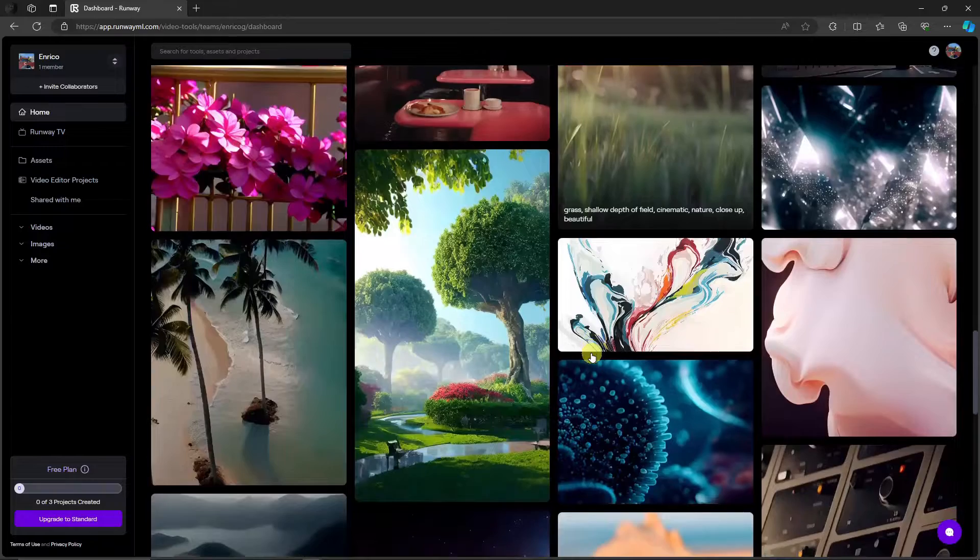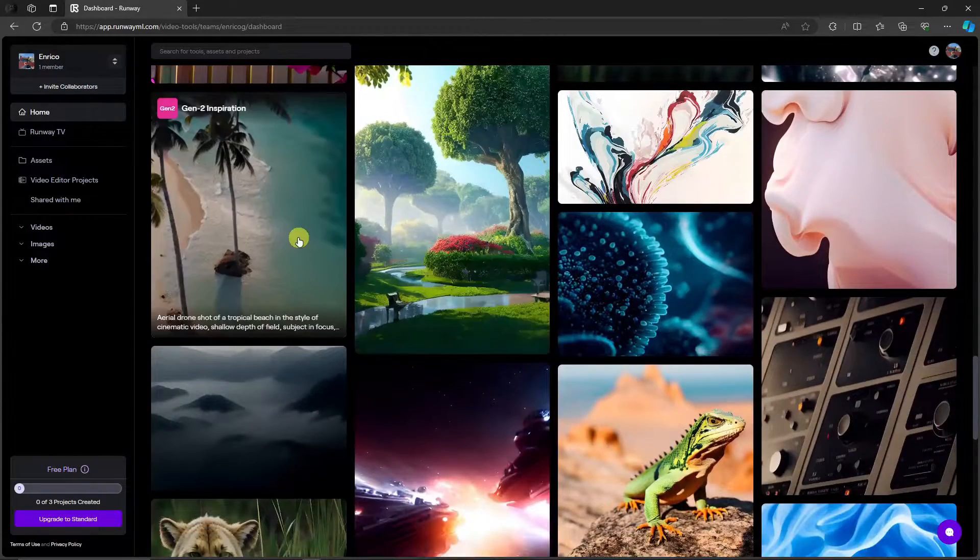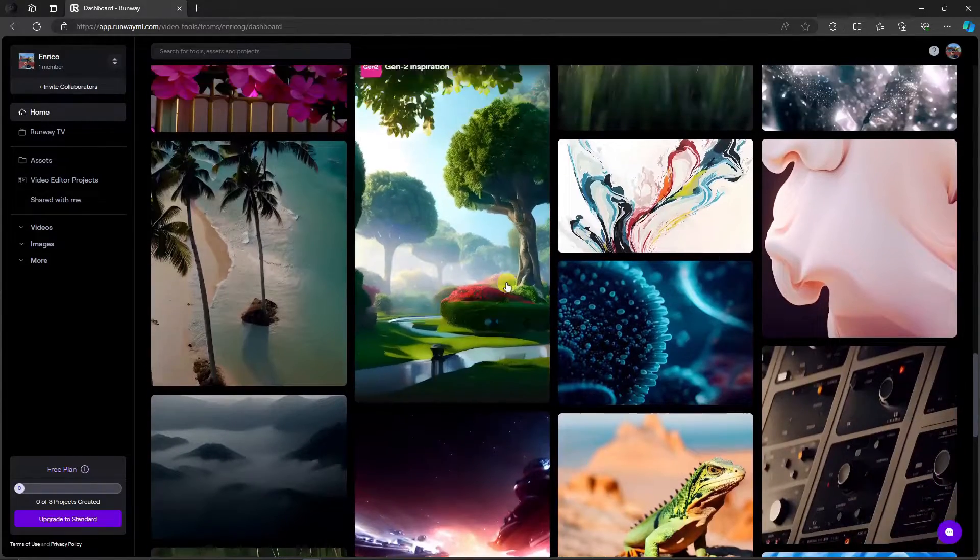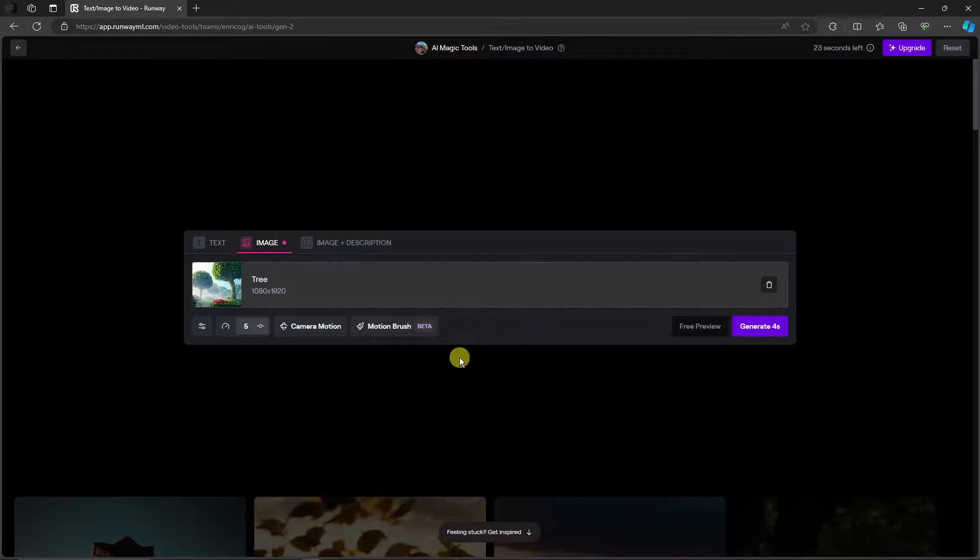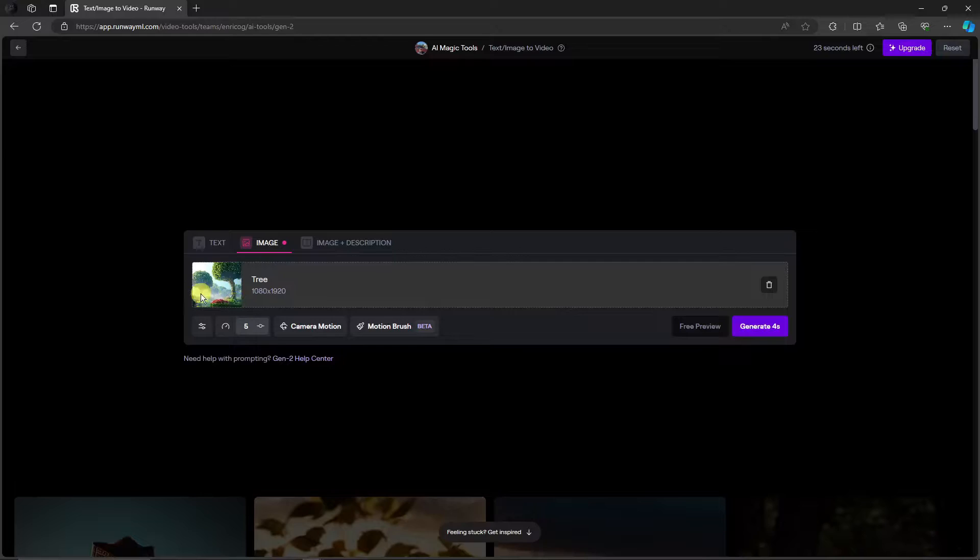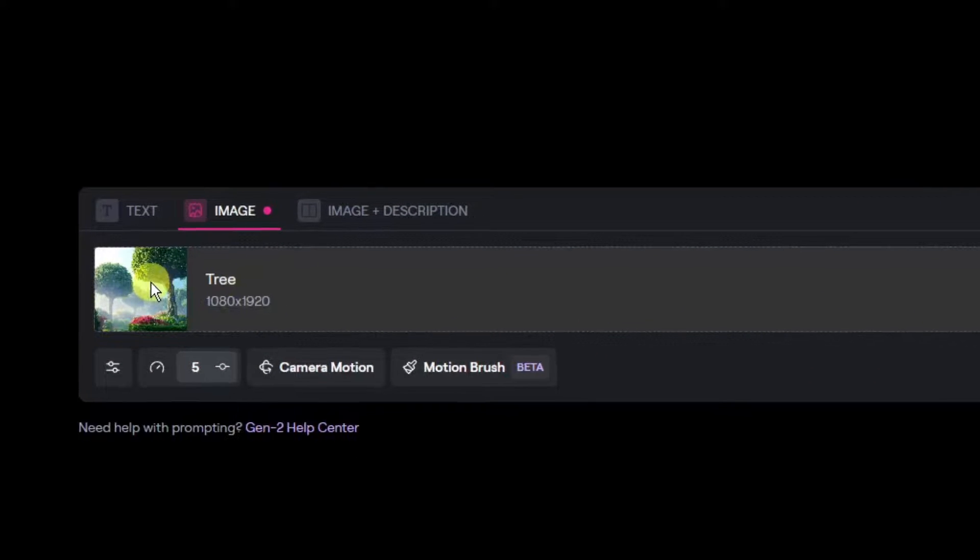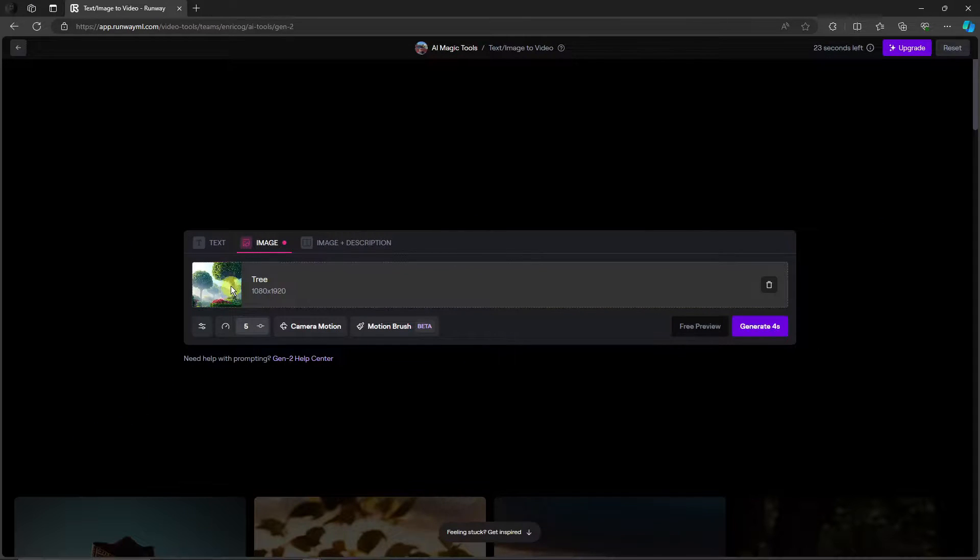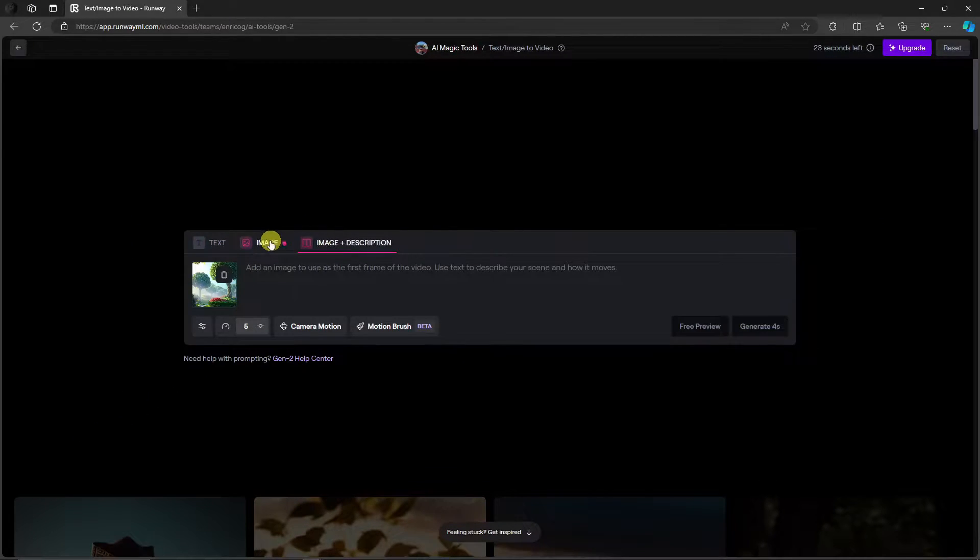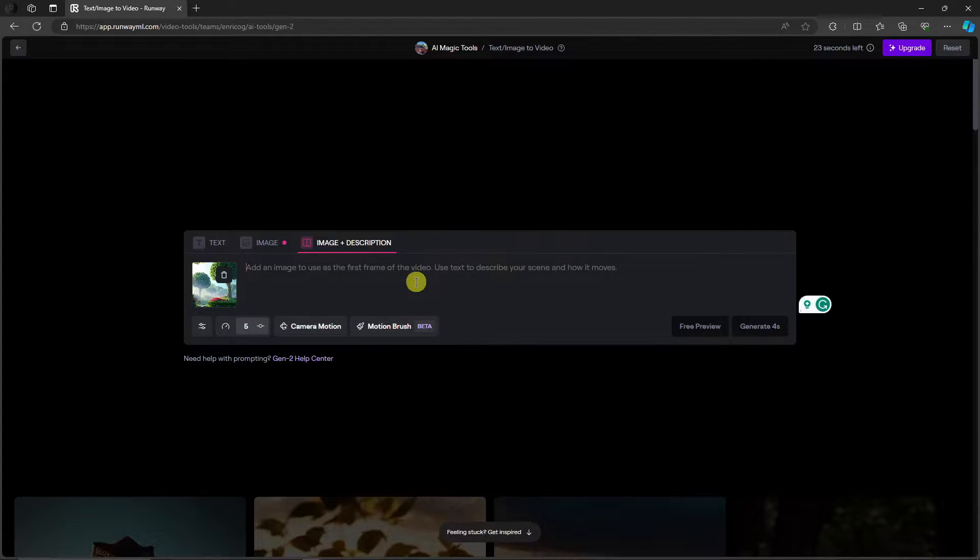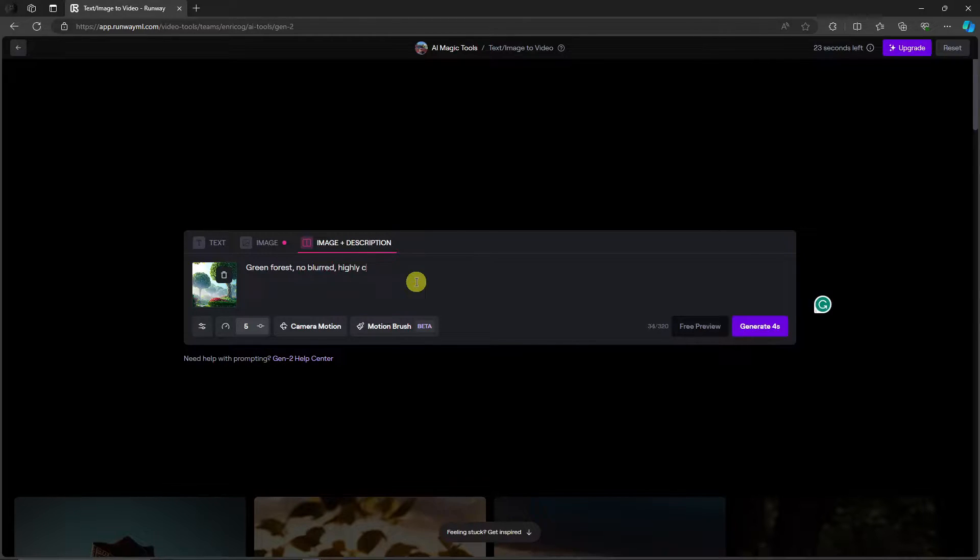So let me just show you how to use templates. For example you want this one, I'm going to click on it right now. As you can see, once I click on it it will go as a reference. Now once here I can simply click on generate and use a reference image to create a new video. If I click on text or image description I can add some description here to add some prompts. For example green forest, no blur, highly cinematic, etc. Basically you can use them as templates.